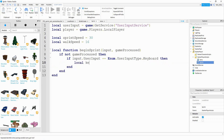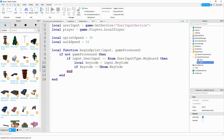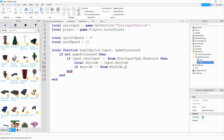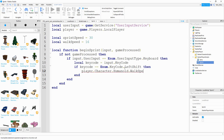If it was from the keyboard, we check which key was pressed by saying local keyCode = input.KeyCode. Then we say if keyCode == Enum.KeyCode.LeftShift — Enum just means choosing from a list of key codes. If left shift is being pressed, we say player.Character.Humanoid.WalkSpeed and set that equal to our sprintSpeed variable. Since the next part is very similar, we'll just copy the function and paste it below.